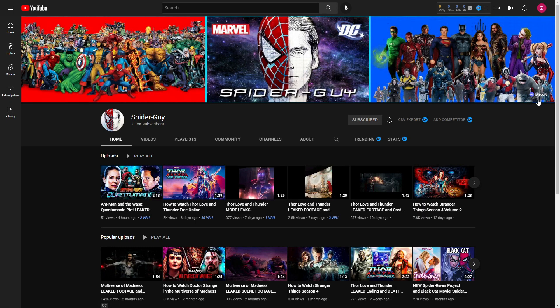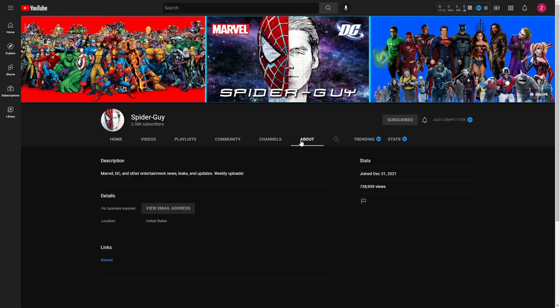If you're on mobile and you don't see this here, you can actually find it in the About section, and it should be there as well.